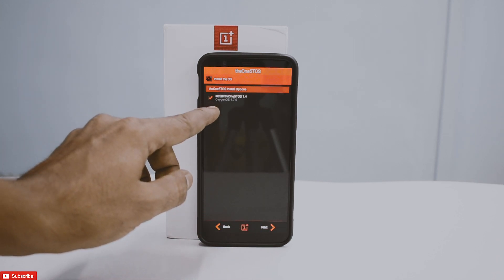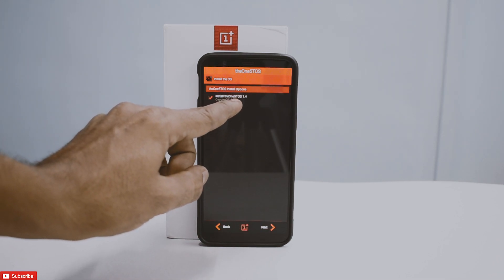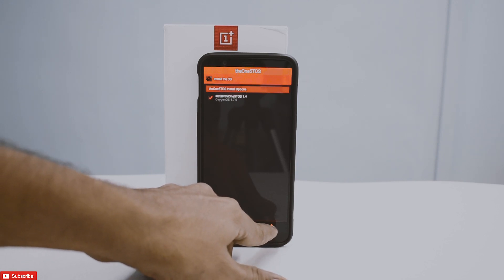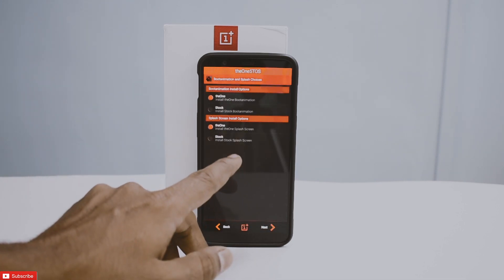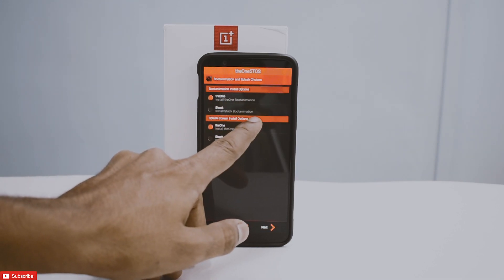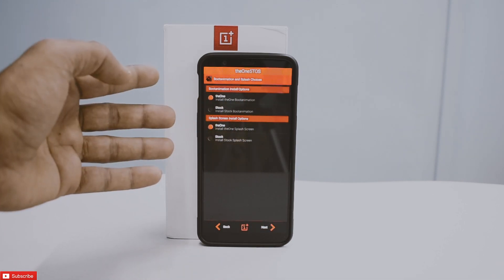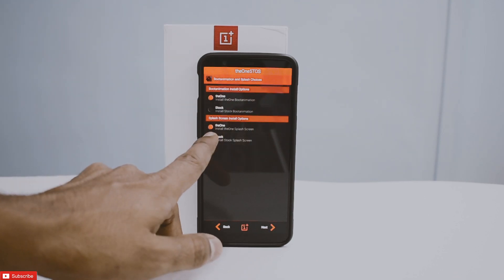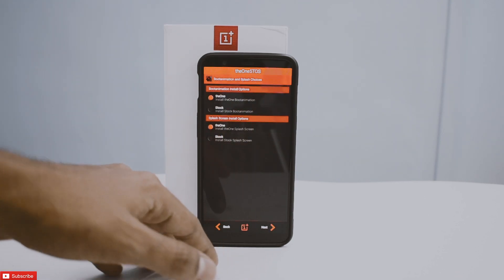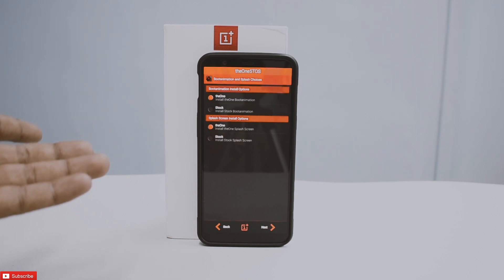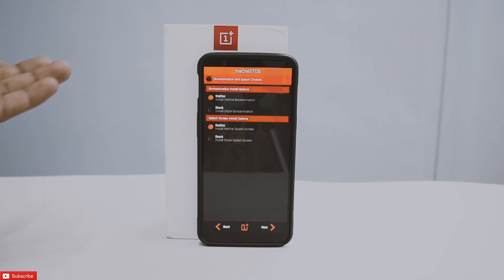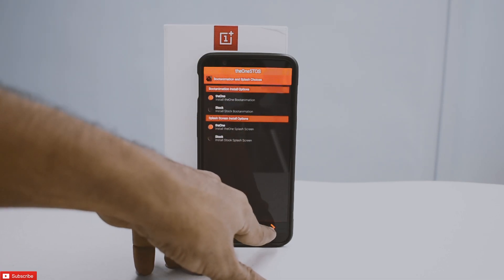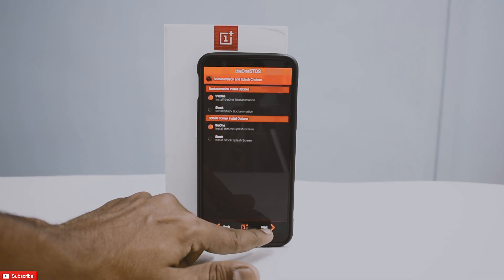It says 'Install the One 5T OS' — let's do it. Next we have the boot animation. We'll see how the OnePlus boot animation looks. Then splash screen — the OnePlus logo that splashes on startup — we can change that as well. We'll keep them custom and hit next.